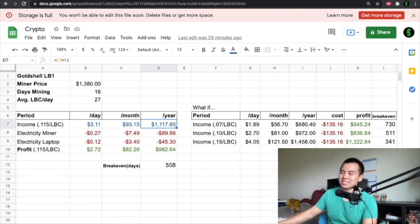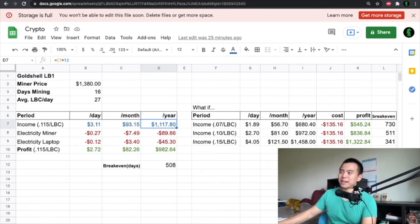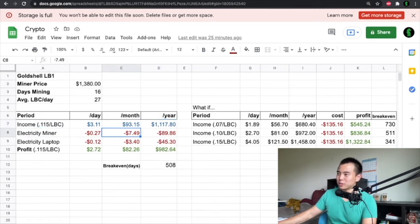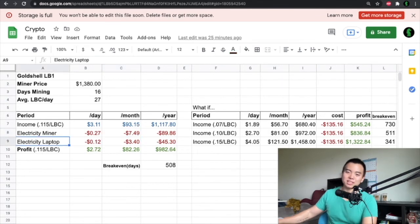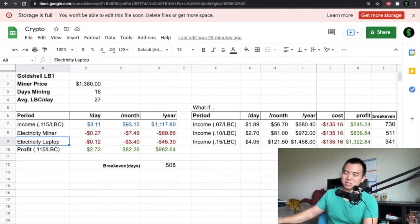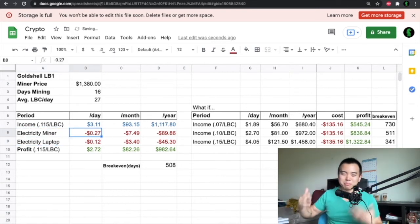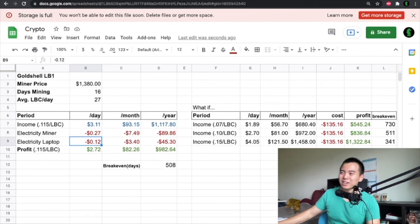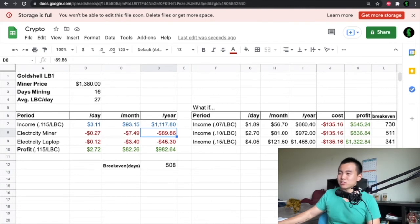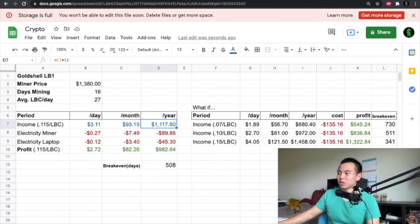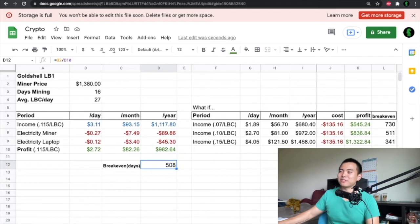Now the costs are going to be electricity and the electricity of the miner. It's about 27 cents per day, extrapolate that $7.49 for the month, $89.86 for the year. For the electric laptop I'm just estimating, the miner uses about 80 watts, a laptop I'm guessing would use maybe about 40 watts, a little under half of the total amount of power this miner uses. Adding this up over the year, the cost of electricity is just about $135. So at LBC's current price my net profit would be $982.64.